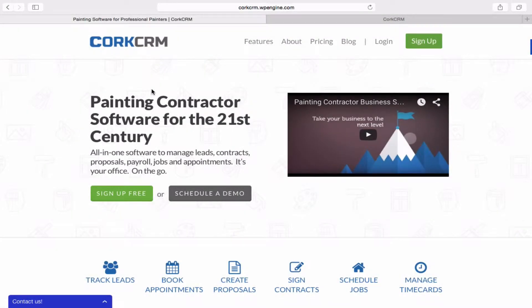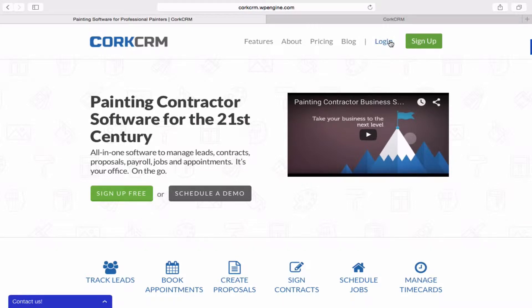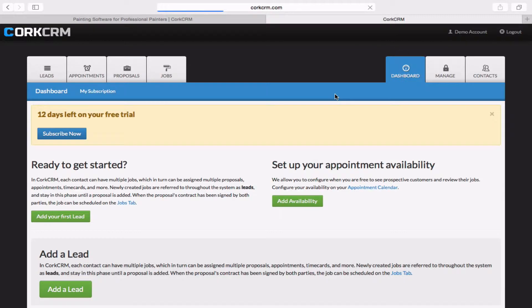Ladies and gentlemen, so glad to have you with us today on our first video where we'll be showing you how to create your first proposal in Cork. If you haven't already done so, go ahead and log into Cork. Just go to CorkCRM.com and click on Login. And that will bring you right here to the dashboard.